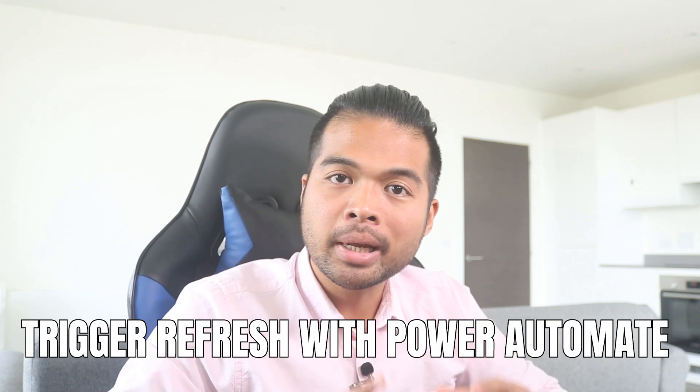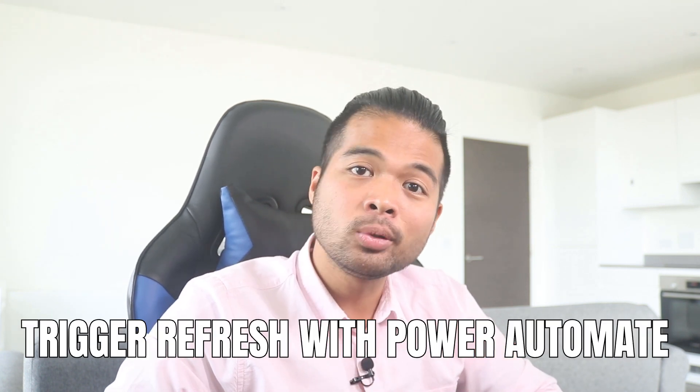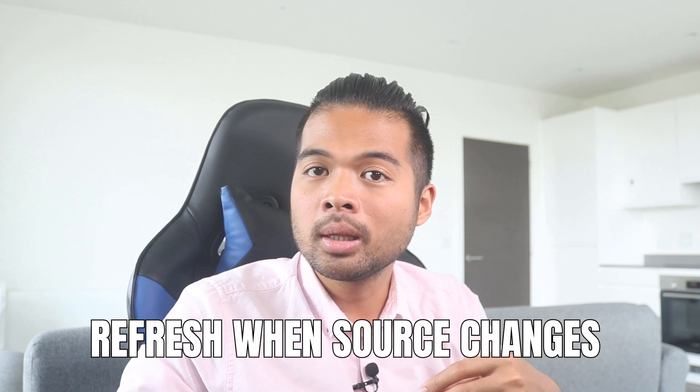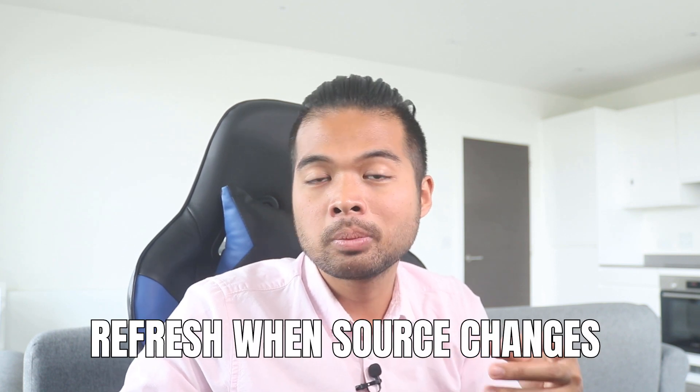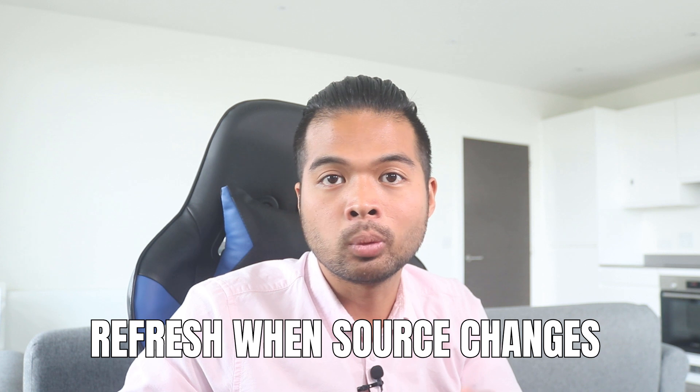In this video, I want to show you how you can trigger a manual refresh automatically using Power Automate. Specifically, we're going to look at how you can use Power Automate to trigger a refresh to your Power BI datasets when a file has been created or modified within your SharePoint sites. All of that and more. So without further ado, let's get started.